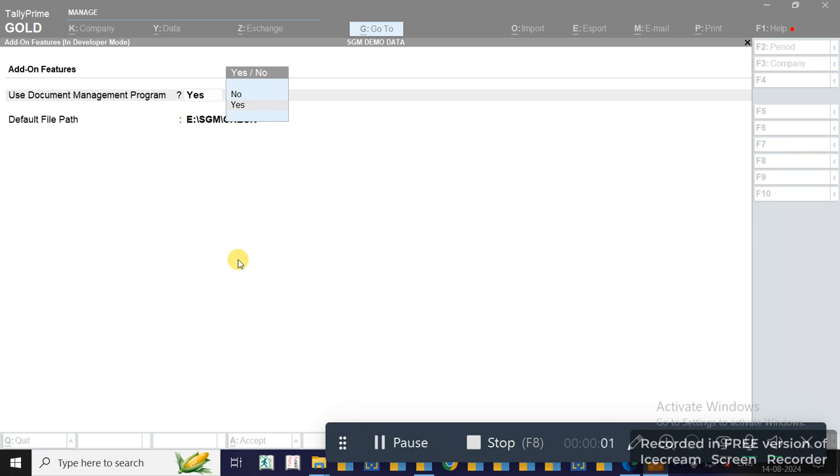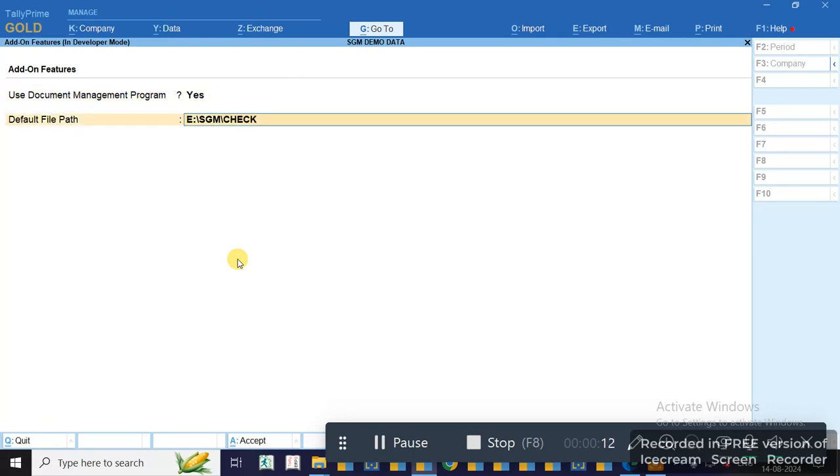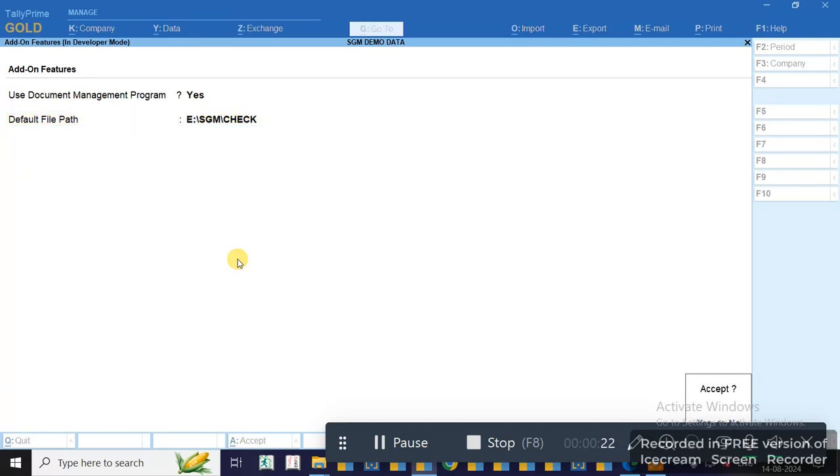Hello friends, welcome to SGM Multi-Document Attachment Program. After loading the file in the TDL section, go to F6 and enable the Document Management Program. Copy the file path where you want to set all your files. I have provided E:\SGMCheck.